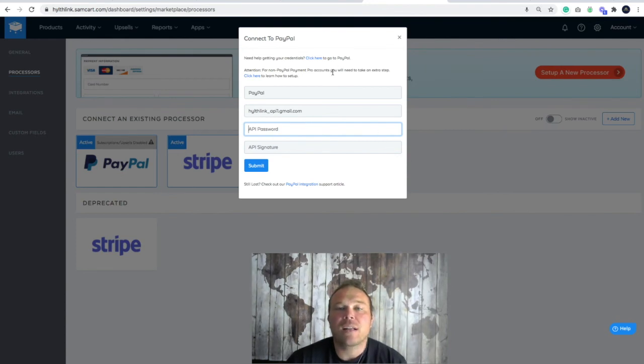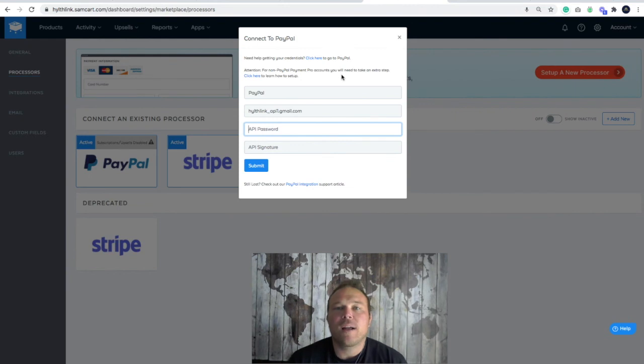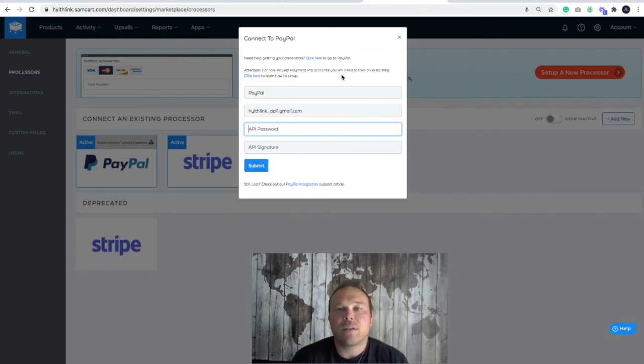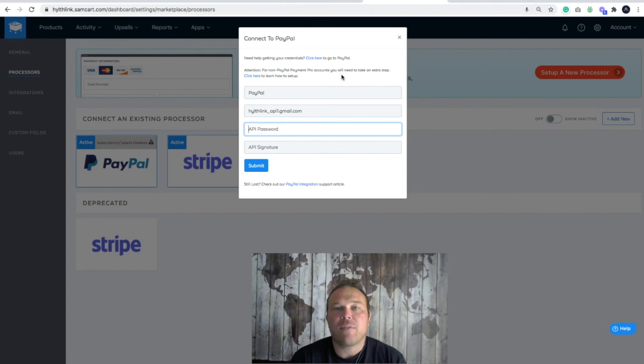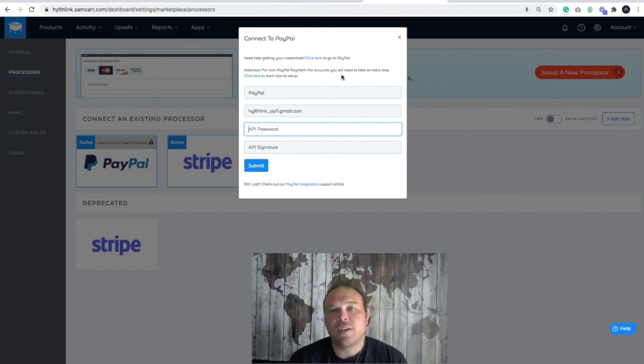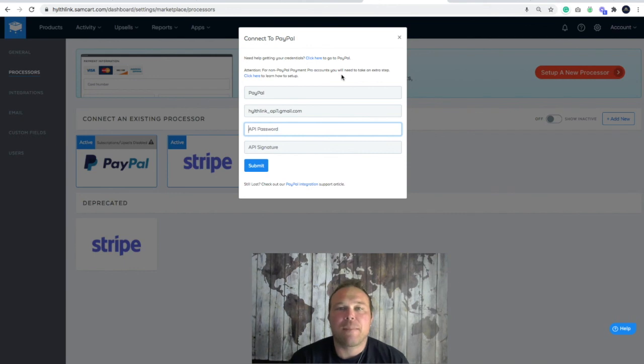It'll automatically show on your payment pages. Now it will show on your one-time purchases, but if you don't have a big enough business account and you haven't been accepting subscription payments, it won't allow you to do subscriptions. You will only be able to accept PayPal with one-time purchases.